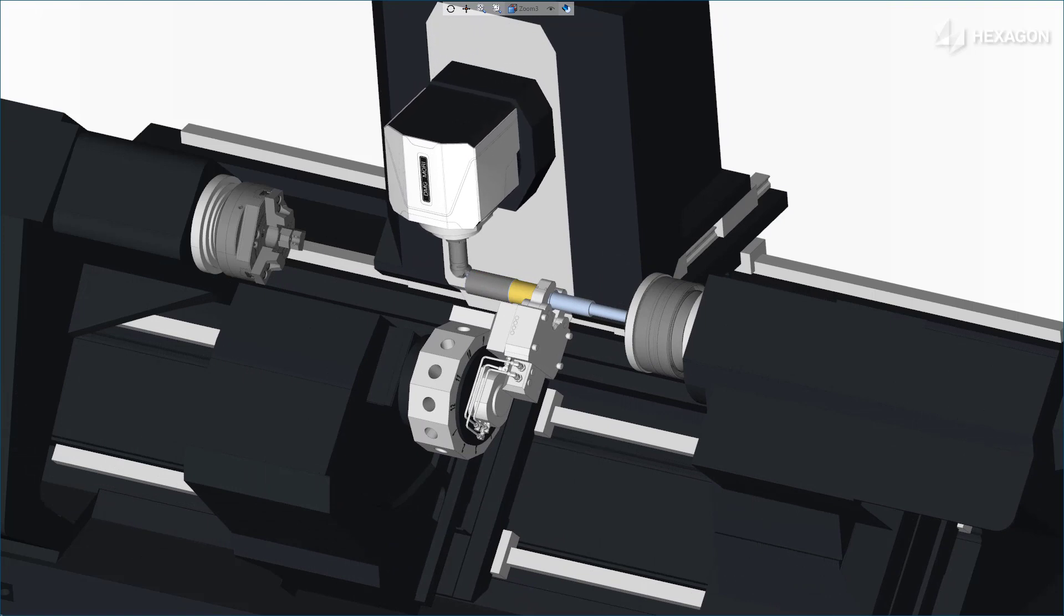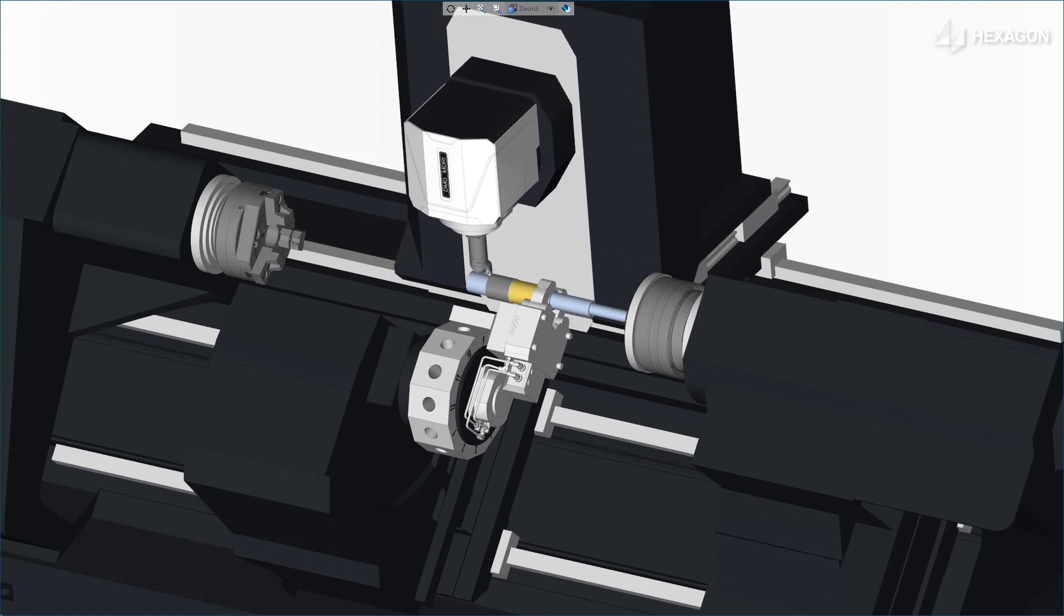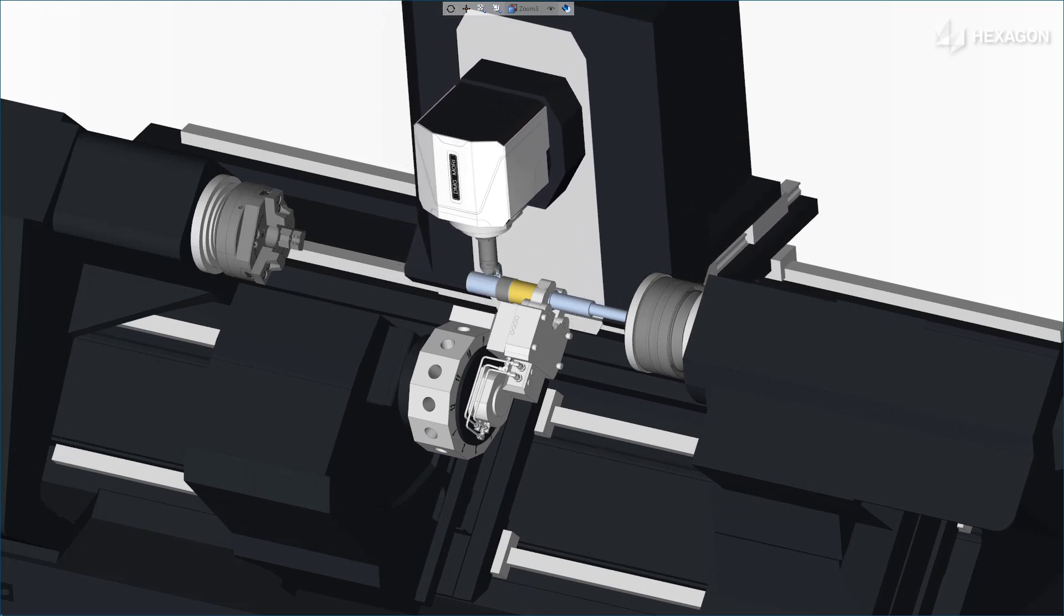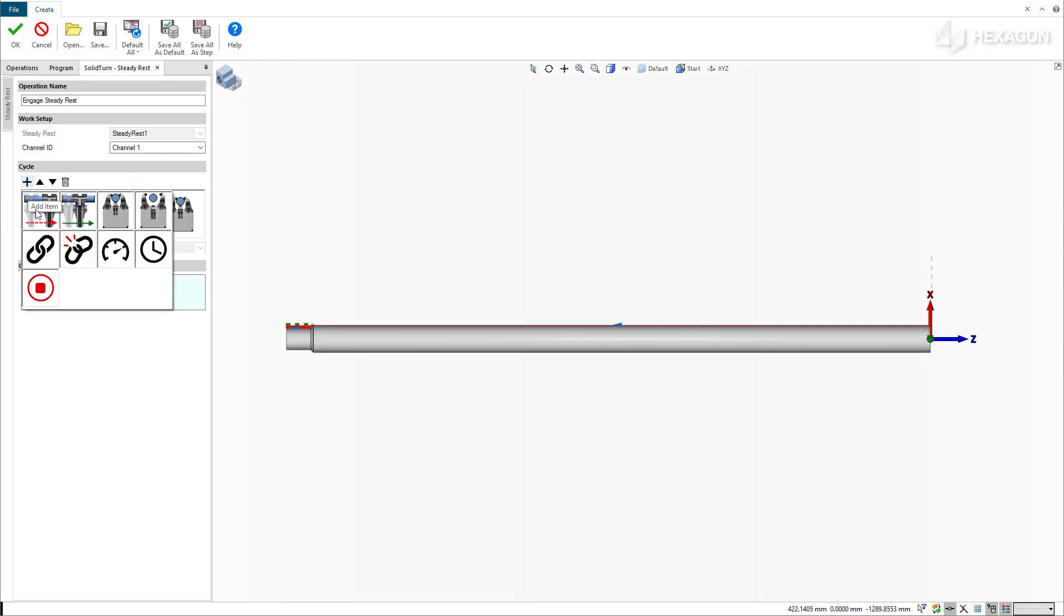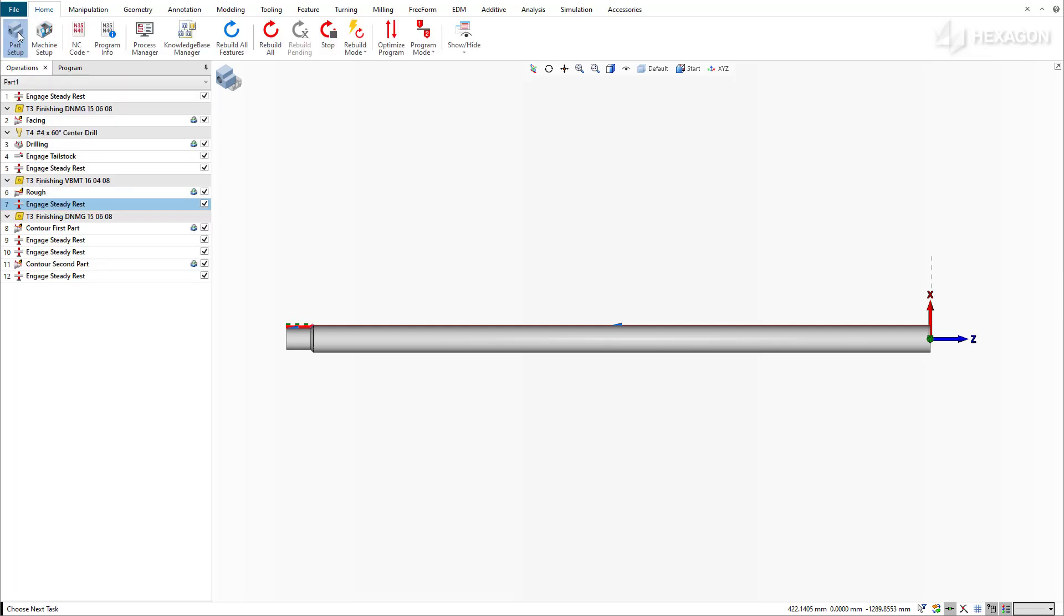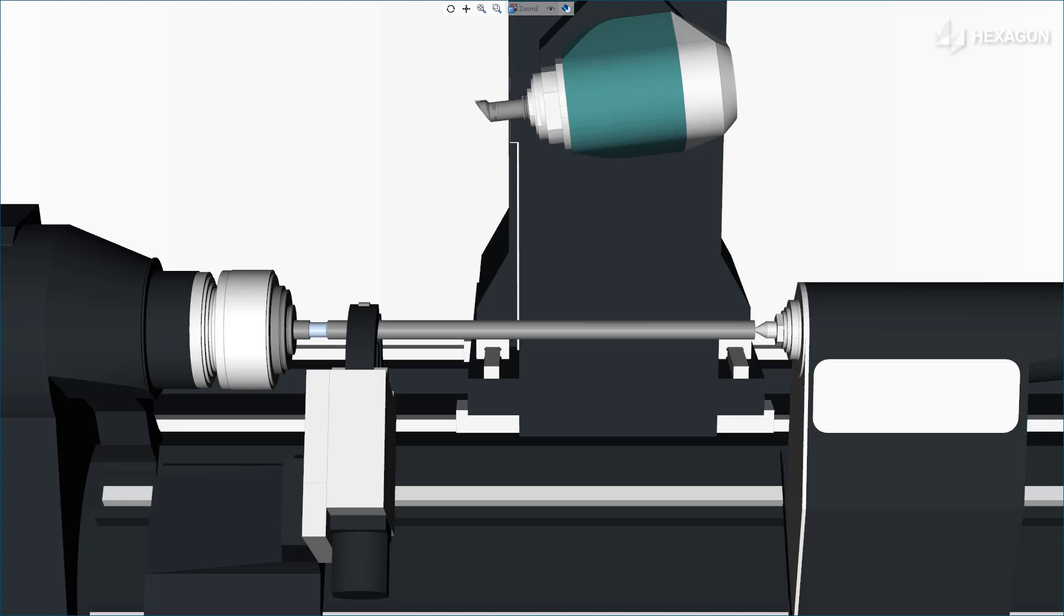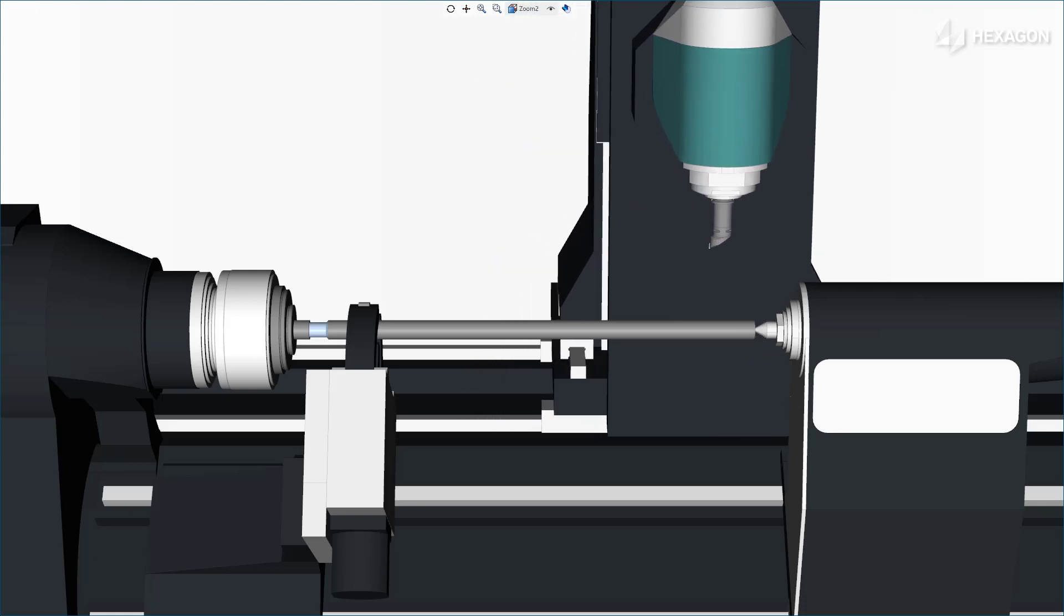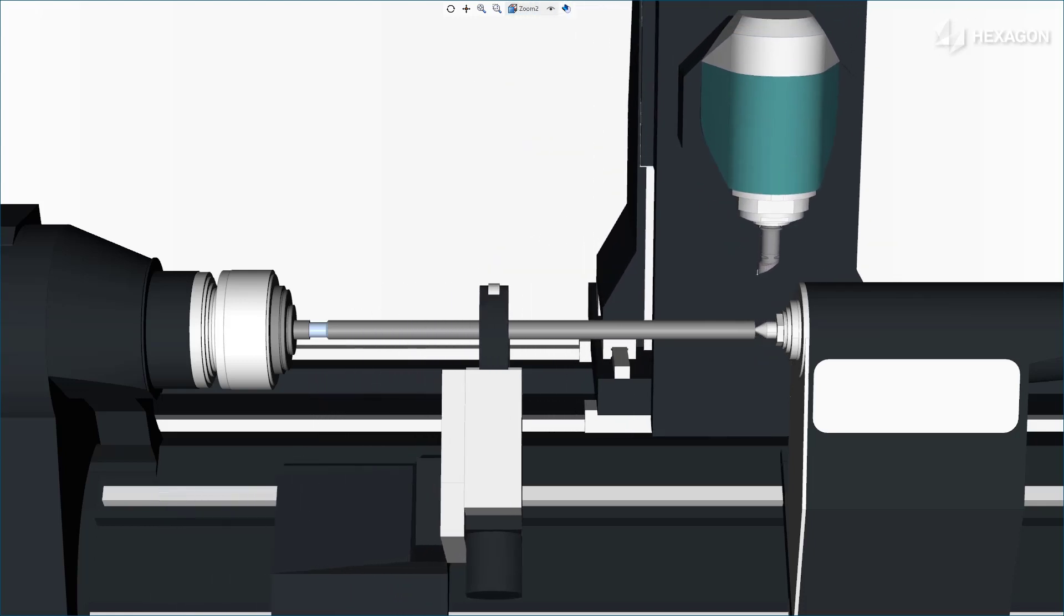In our second example, we'll demonstrate coupling the SteadyRest with the turret axis. To do this, simply add a couple cycle and pair the SteadyRest with the turret axis. Here, we couple the device with the ATC Z axis. As you can see in the simulation, the SteadyRest follows the tool during the machining process.